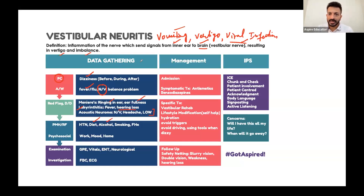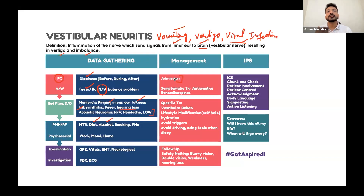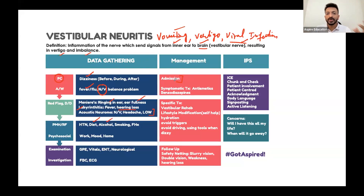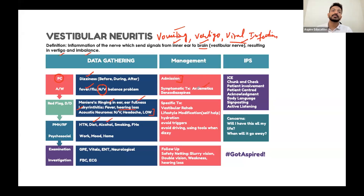Regarding treatment: the patient has severe nausea, vomiting, dizziness, and vertigo, so you should admit the patient to manage the vomiting and provide symptomatic treatment. The treatment of vestibular neuritis is mainly symptomatic — it is self-limiting and will subside on its own. Give antiemetics for nausea and vomiting, and paracetamol for fever.